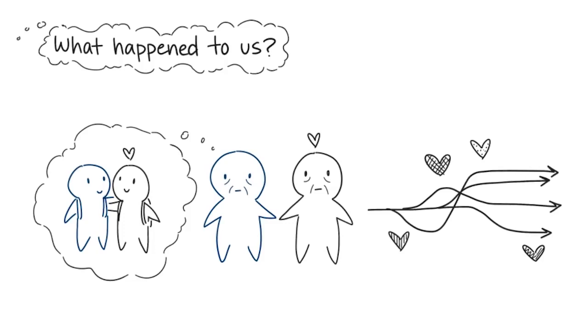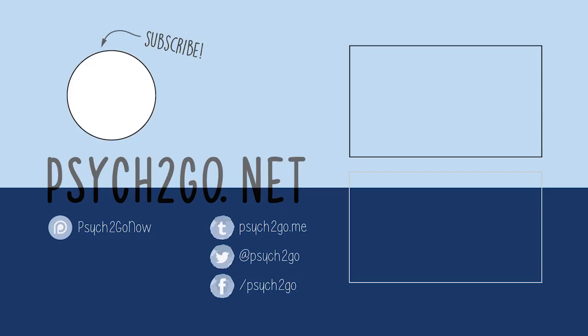And those are 10 thoughts that couples potentially run into in a relationship. Have you experienced any of them in one of your relationships? What do you think we can do to overcome them? Share your thoughts in the comments below. If you enjoyed this video, be sure to check out our website as well as our other social media and don't forget to subscribe. Thanks for watching!